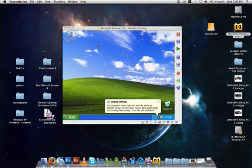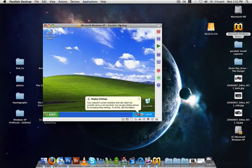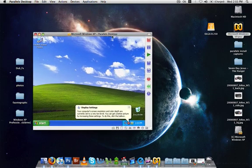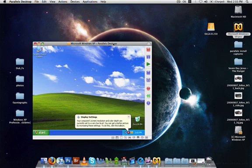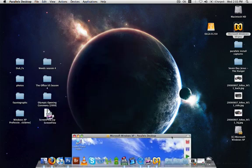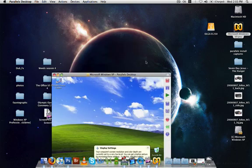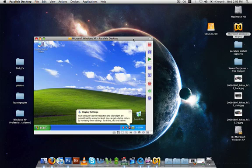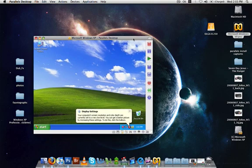So here we are inside Parallels Desktop, which is a parallel desktop for my Mac. As you can see, I'm running Mac OS in the background, and in this little tiny window, I'm running XP.